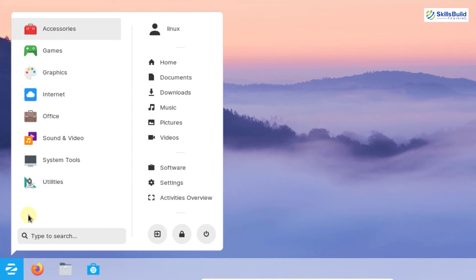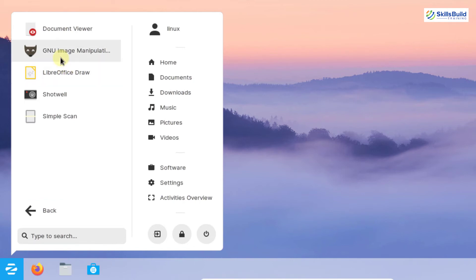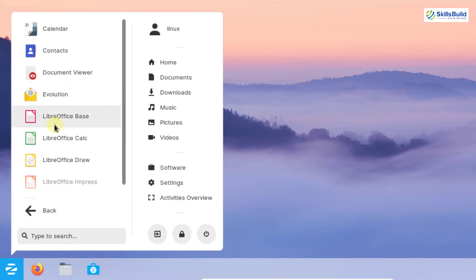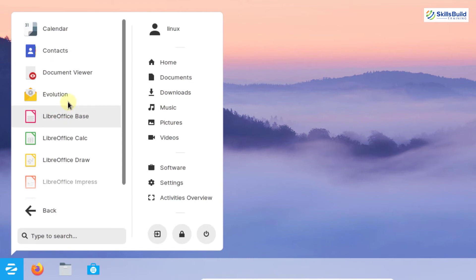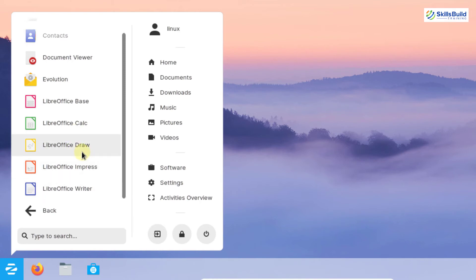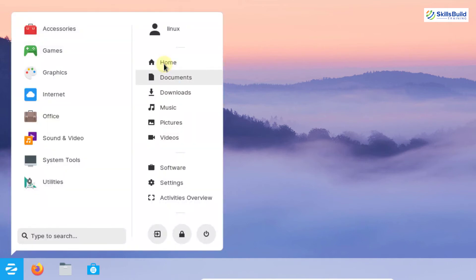You can navigate back from a category and explore others. Under Games there are multiple pre-installed games. Graphics includes GIMP, Document Viewer, LibreOffice Draw, and Simple Scan. Under Office you'll find LibreOffice Base, Draw, and Writer. Evolution is the default email client. The menu also provides quick links to Home, Documents, Downloads, Music, Pictures, Videos, the Software Center, and Settings.